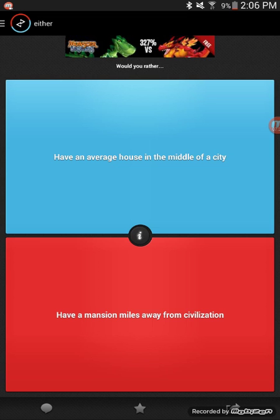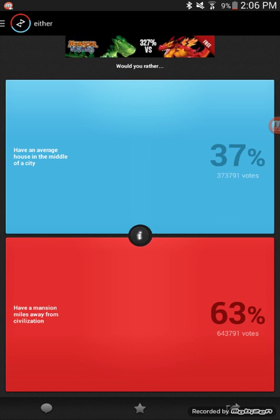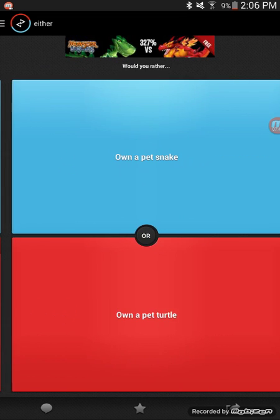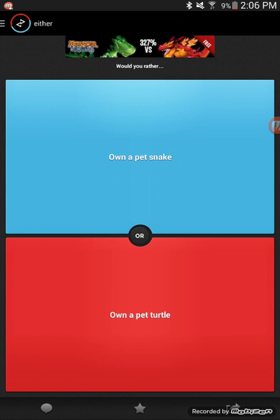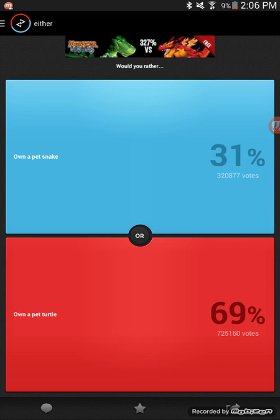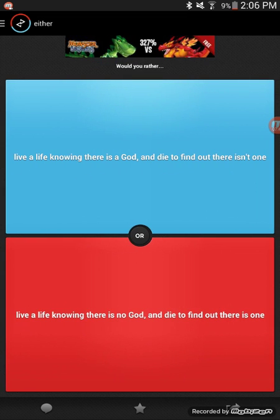Would you rather have an average house in the middle of a city or have a mansion miles away from civilization? Civilization, yeah. Would you rather own a pet snake or own a pet turtle? Snake. People want to choose a turtle? Okay, that's weird.